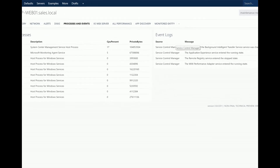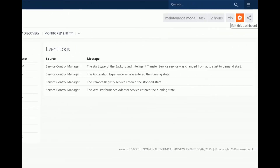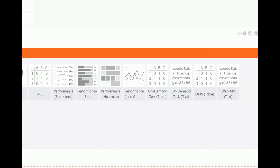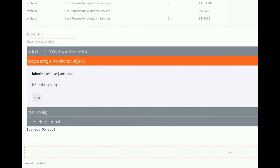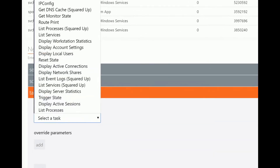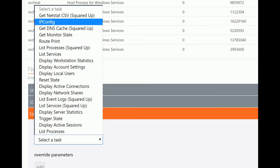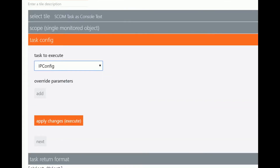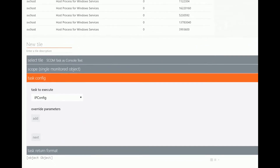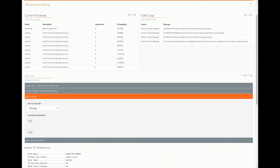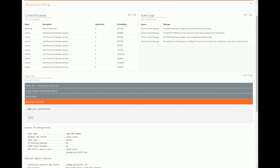Let me give you a quick example. I'm going to go into edit mode on this perspective and add a new section, choosing the on-demand task tile. I'll select that, set the scope to inherit so it shows for this particular object, and then choose a task to run. As a simple example, I'll choose IP Config, select it, and hit apply changes to execute that task — and there we go, there's my IP Config information.